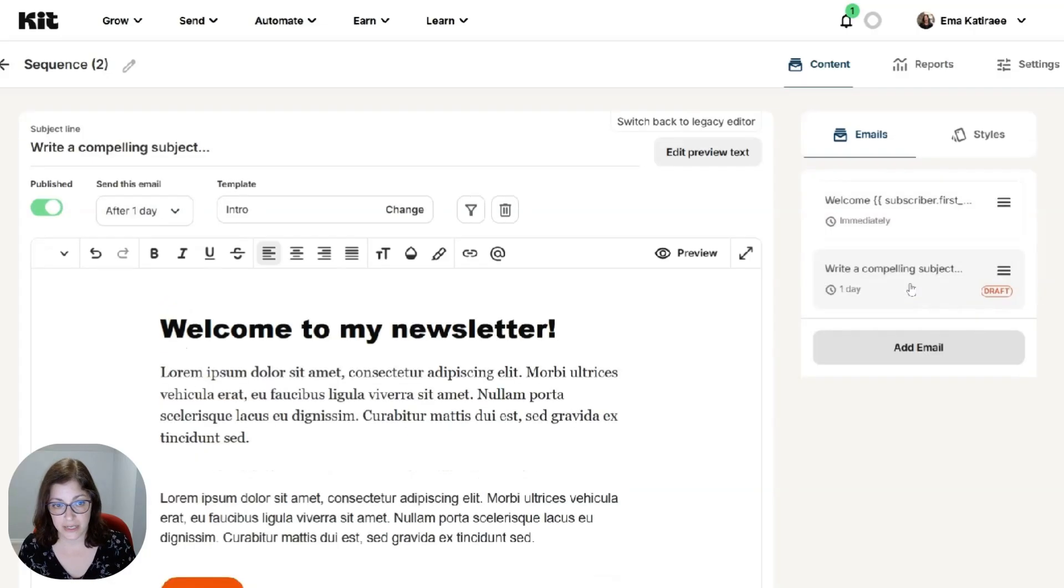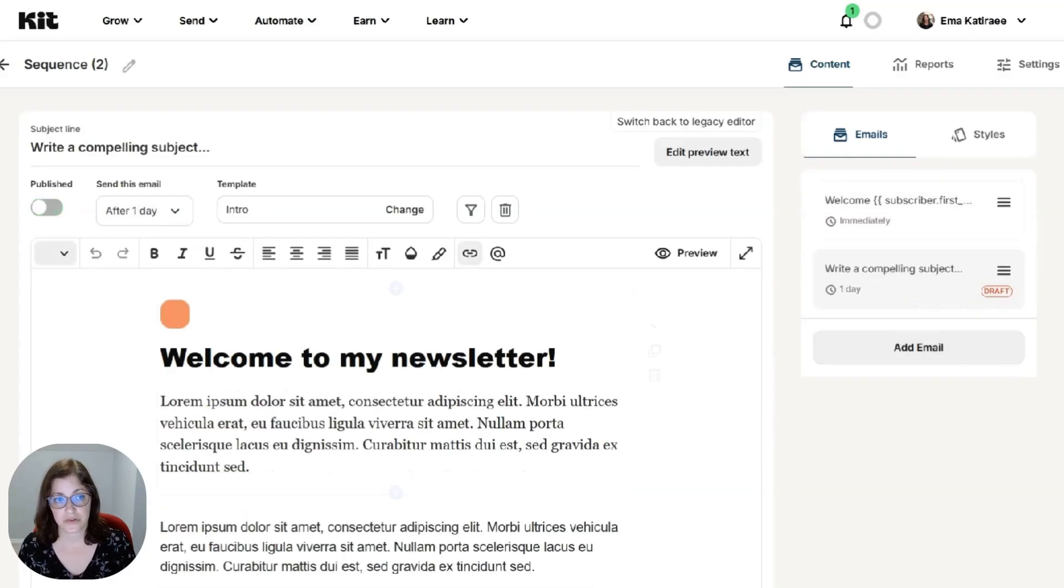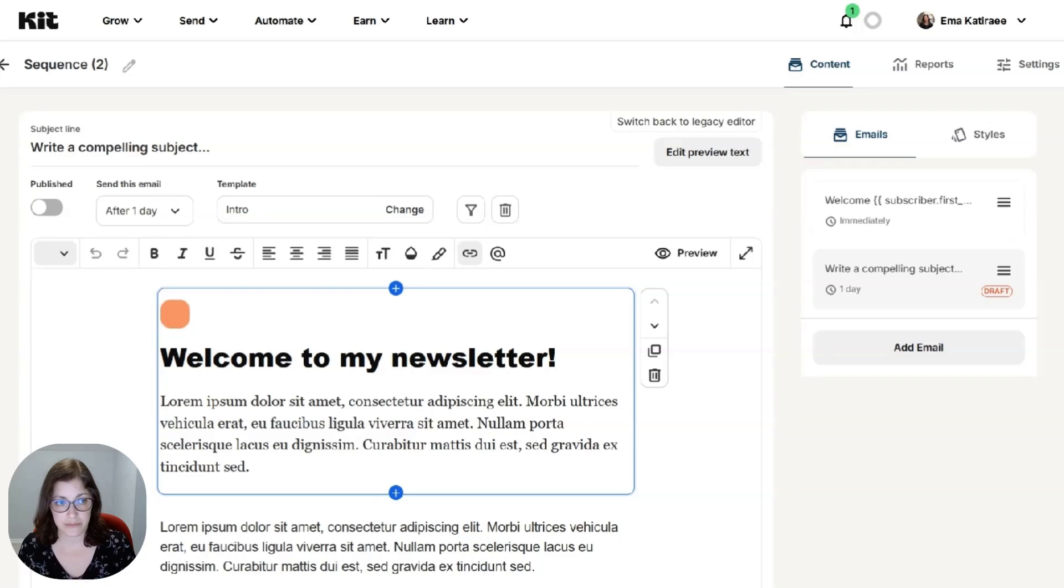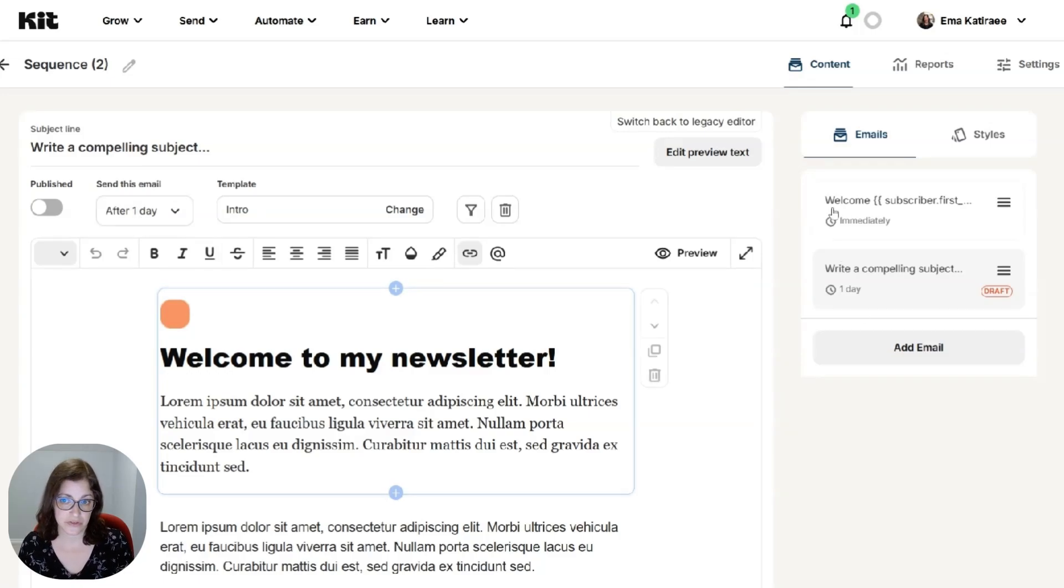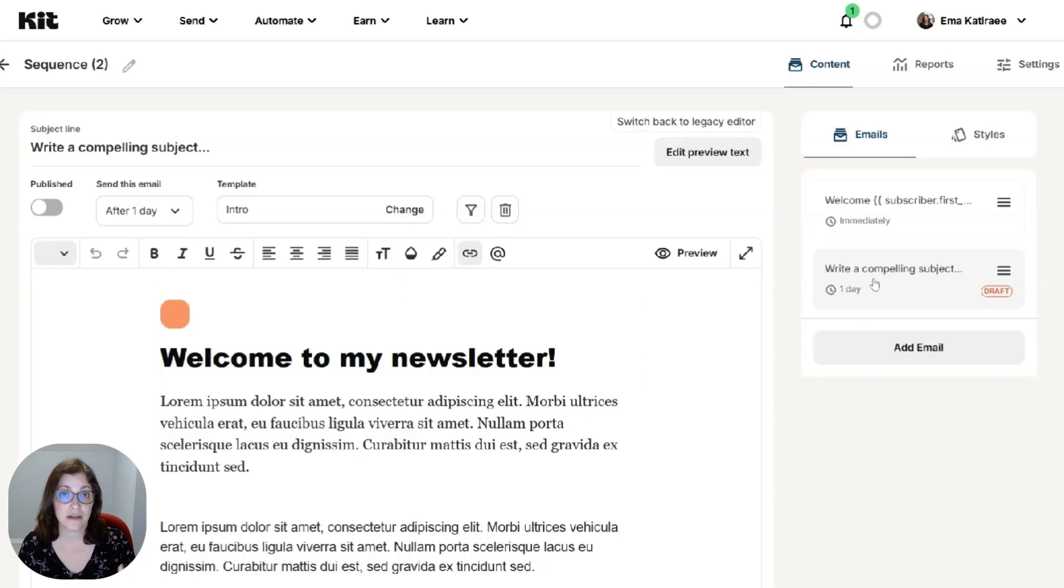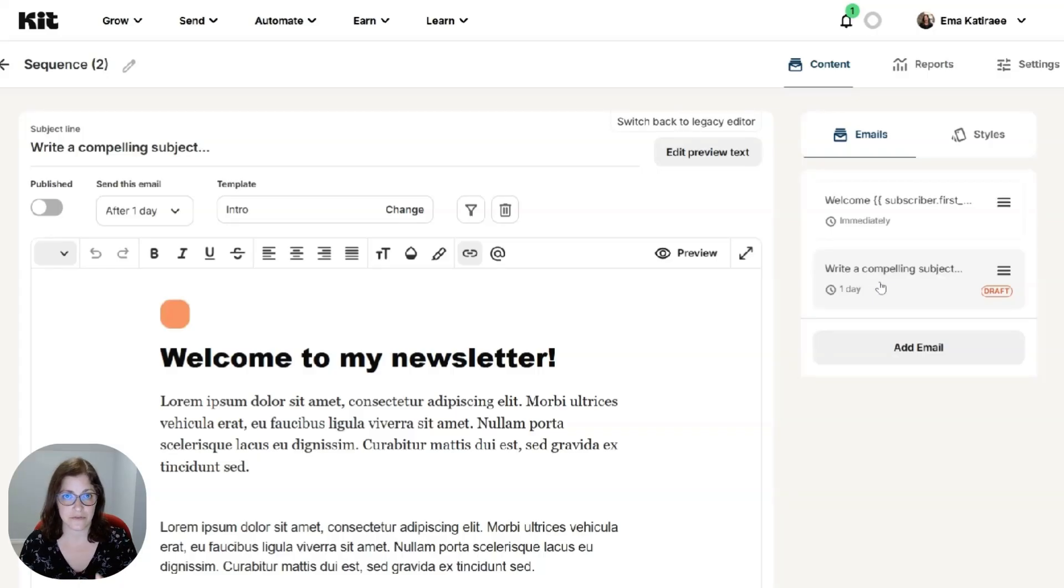And just keep adding emails. So I added an email. It's using the same template. And this could be a day after this one goes out. So you're setting the spacing of the email sequence inside of the email sequence. So just keep that in mind.